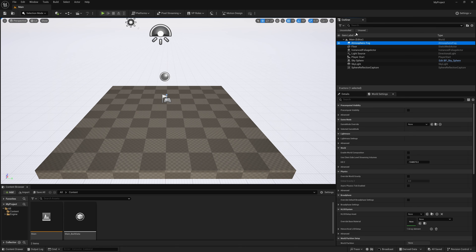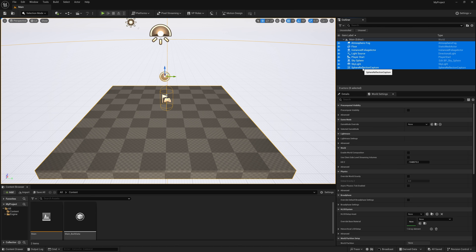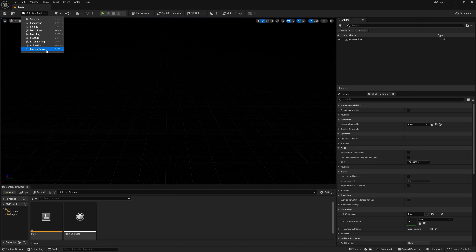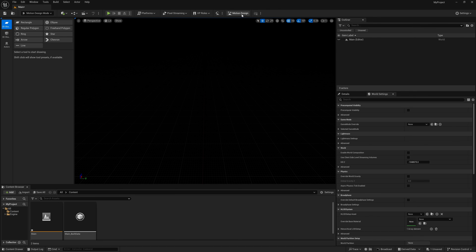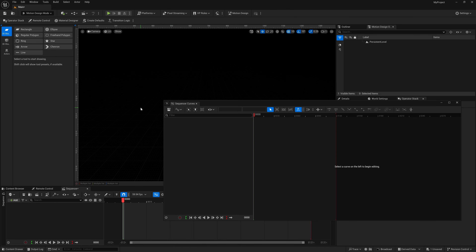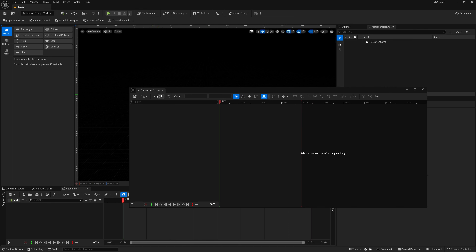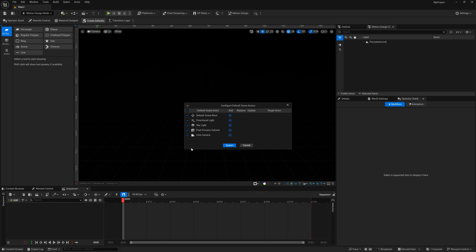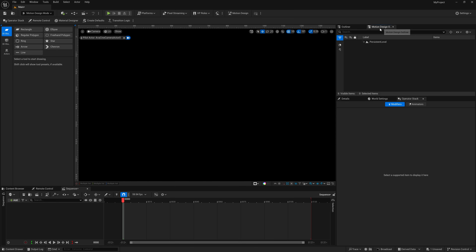With Unreal Engine restarted, go to the Outliner, select everything, and hit Delete to start with a blank slate. Then come up to Selection Mode, left click, and go to Motion Design — select it to enter Motion Design mode. A new thing here is the Sequence or Curves option for keyframing. Then click 'Create Defaults,' click Spawn, and now you'll have your camera, post process volume, skylight, and directional light.